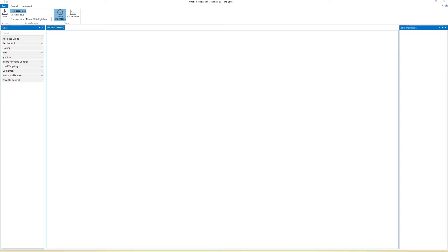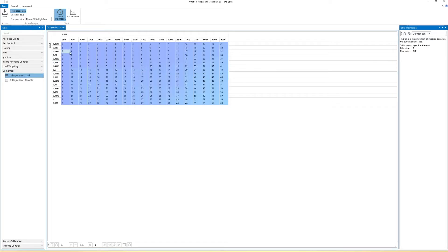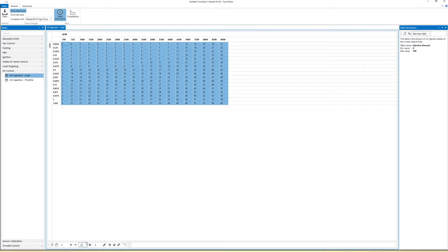The first thing you want to do is go into Oil Control, then Oil Injection, and increase the oil injection amount for the OMP by 20%. Type in 1.2 in the multiplier tab and click multiply.